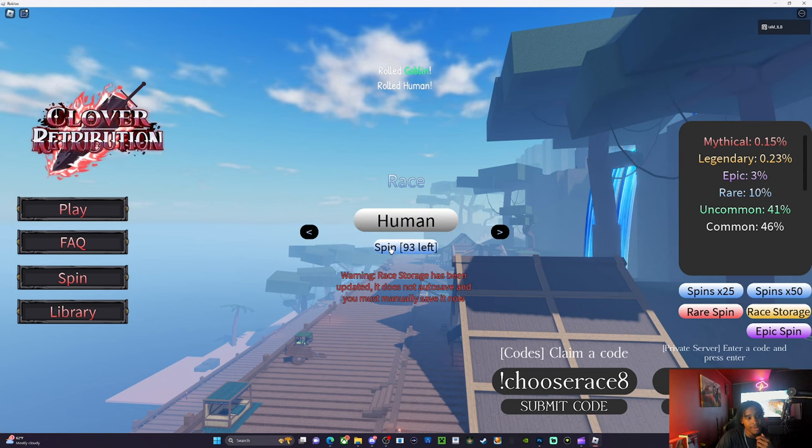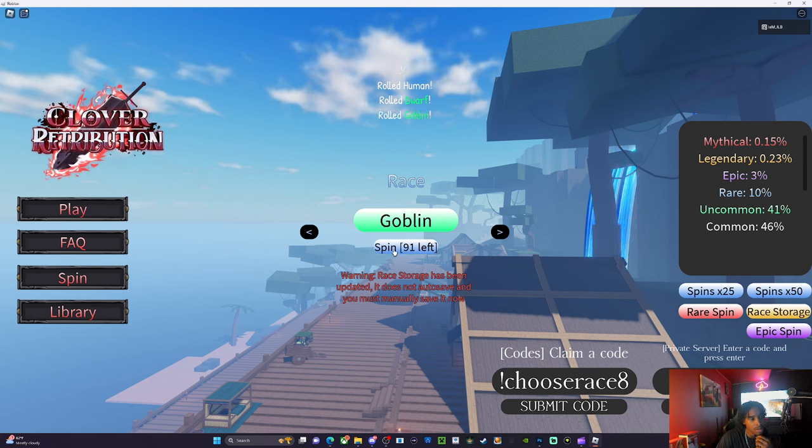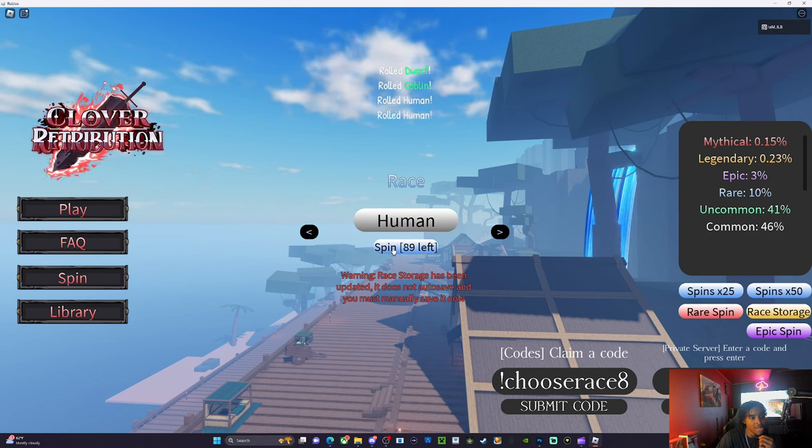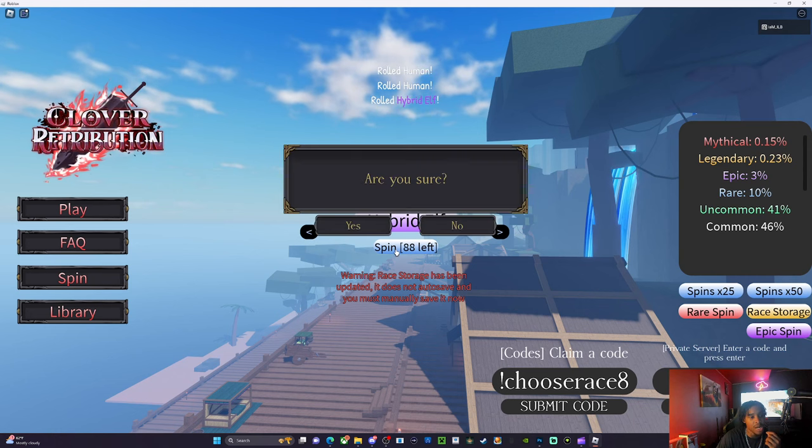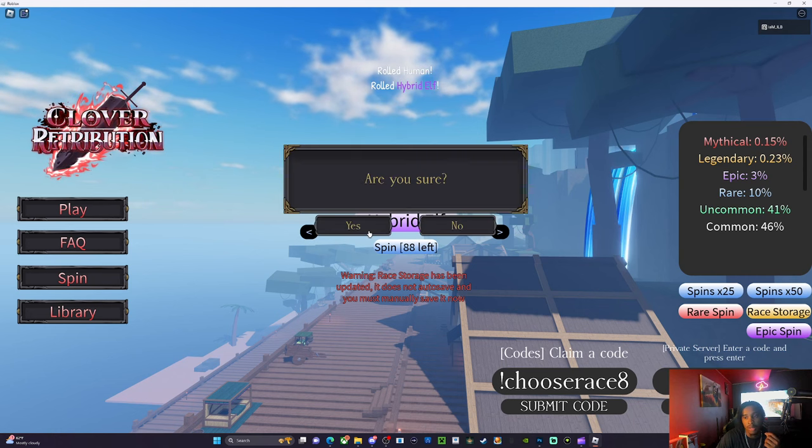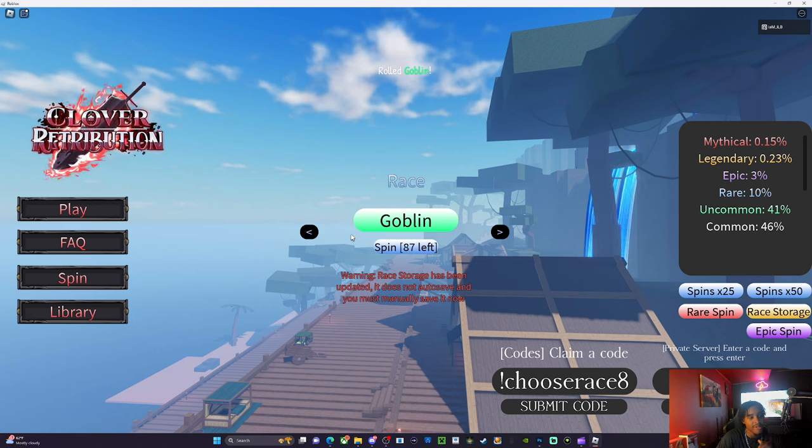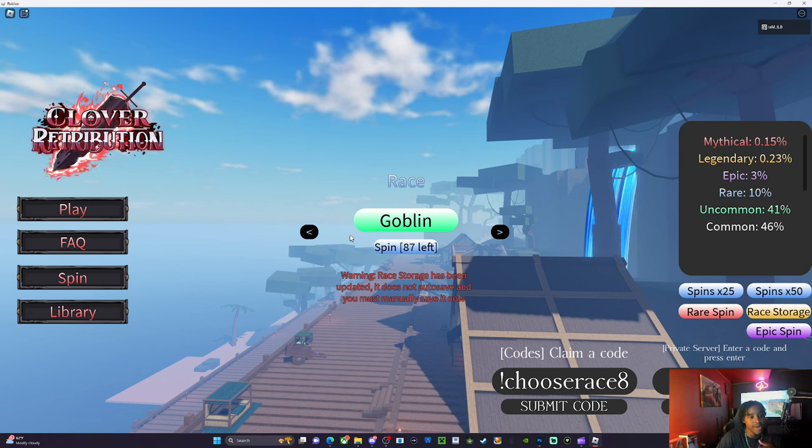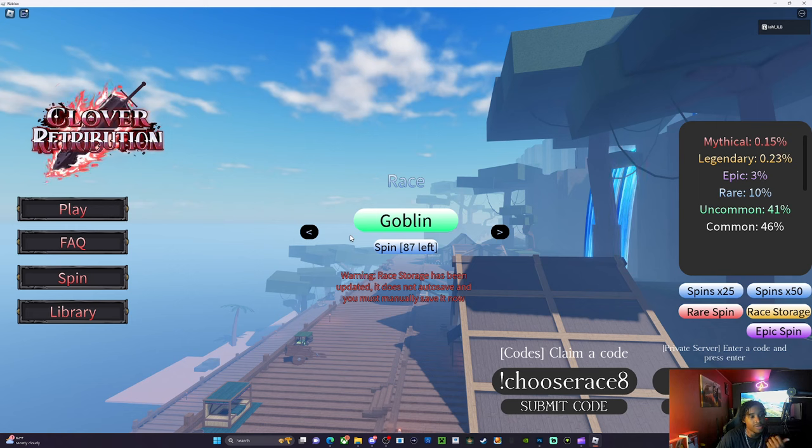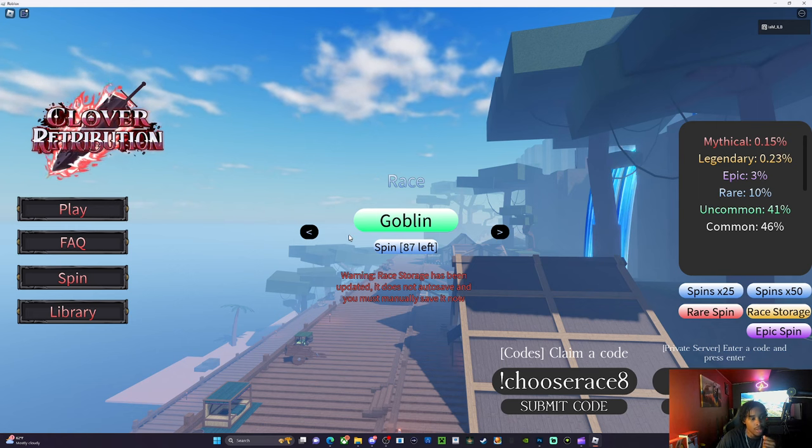And then primordial human got a buff. It went from 20 to 25 for strength, 20 to 25 for dex, constitution from 10 to 15.